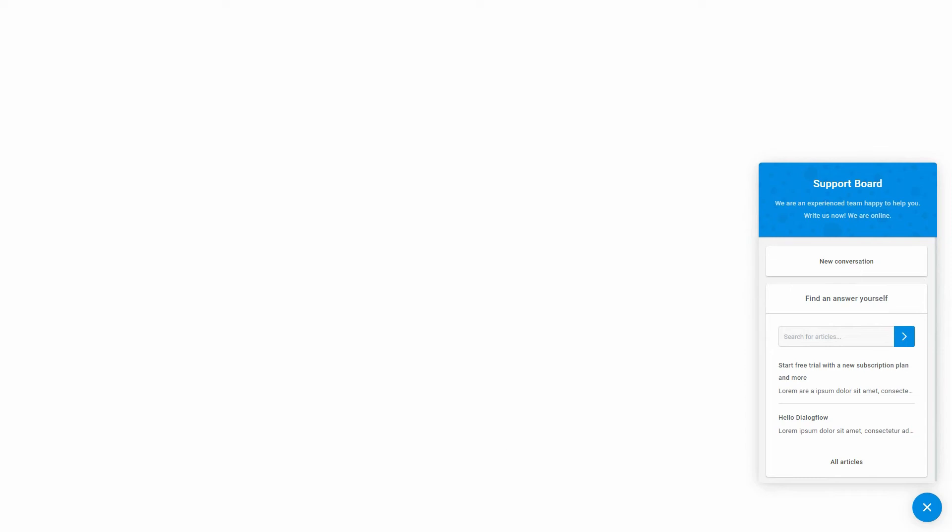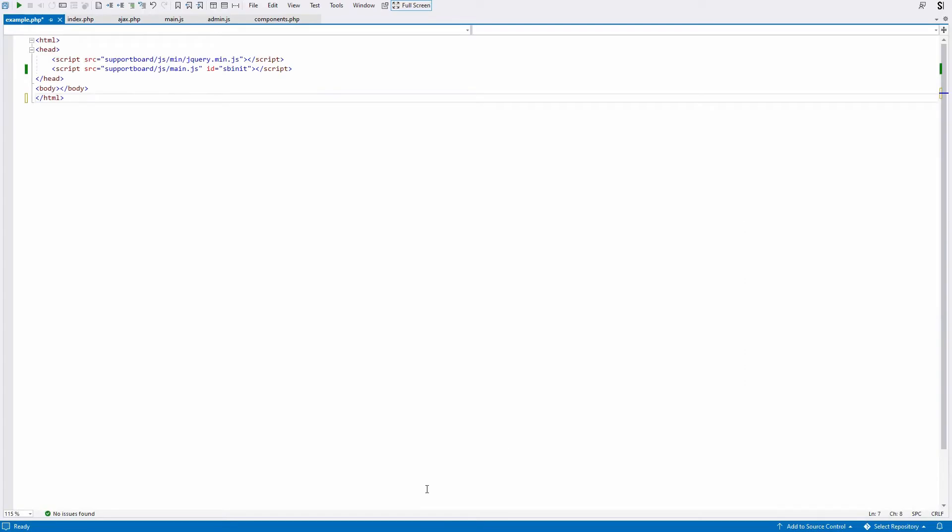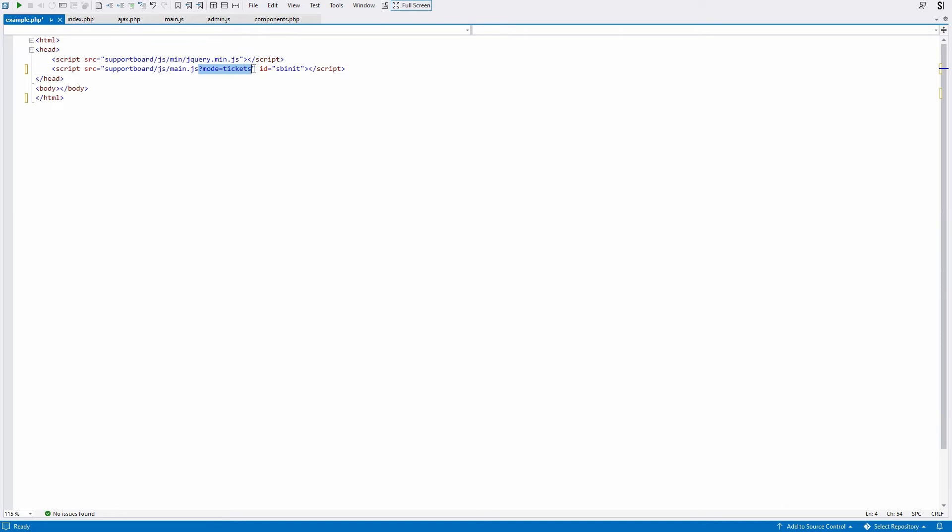The first method is to append the URL parameter ?mode=ticket to the chat script URL. Edit any page showing the chat and add it, then reload the page, and the ticket area will appear.